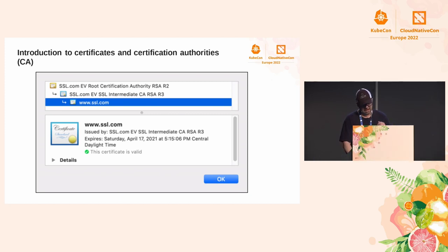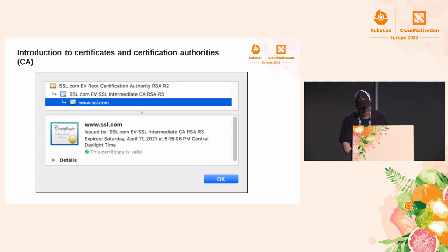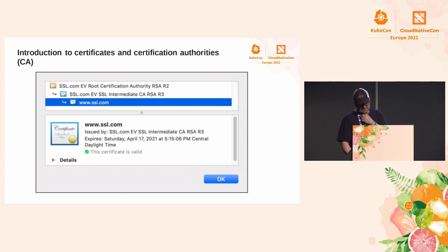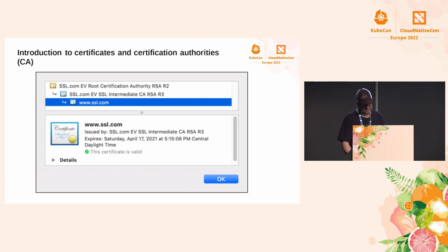You can see a chain of trust for yourself by inspecting a website's SSL certificate in a web browser. You will find a breakdown of that digital certificate's chain of trust, including the trust anchor, intermediate certificates, and the entity certificate. The following example shows the chain of trust for the ssl.com domain, going from the entity website certificate to the root certification authority.